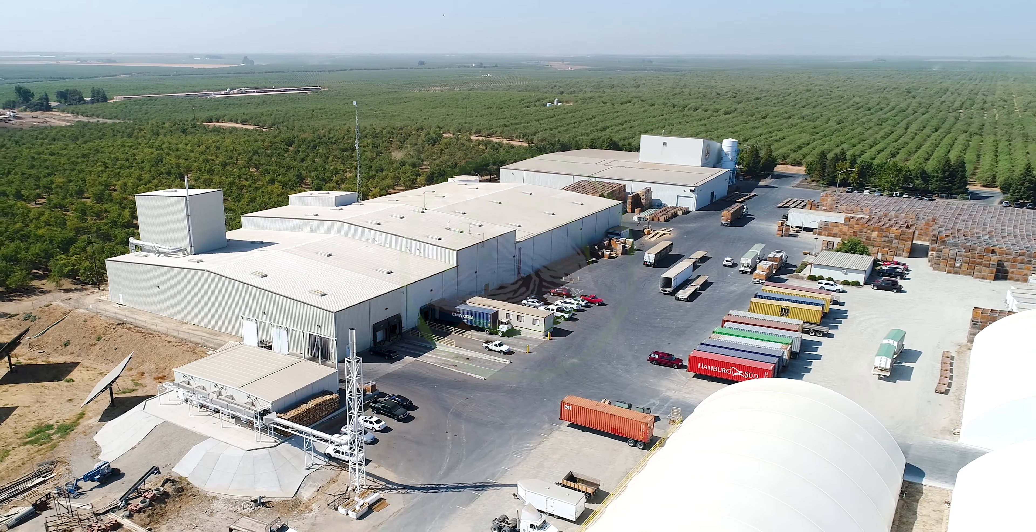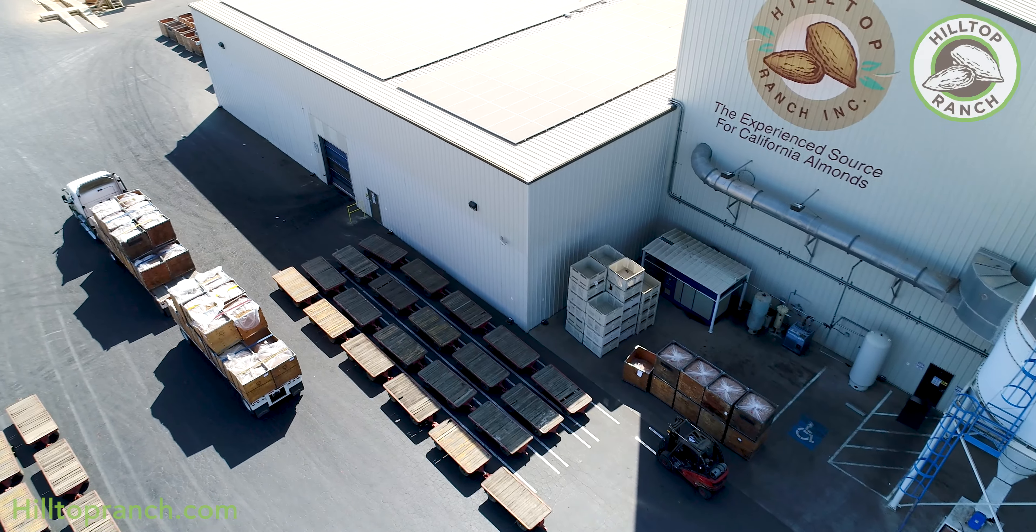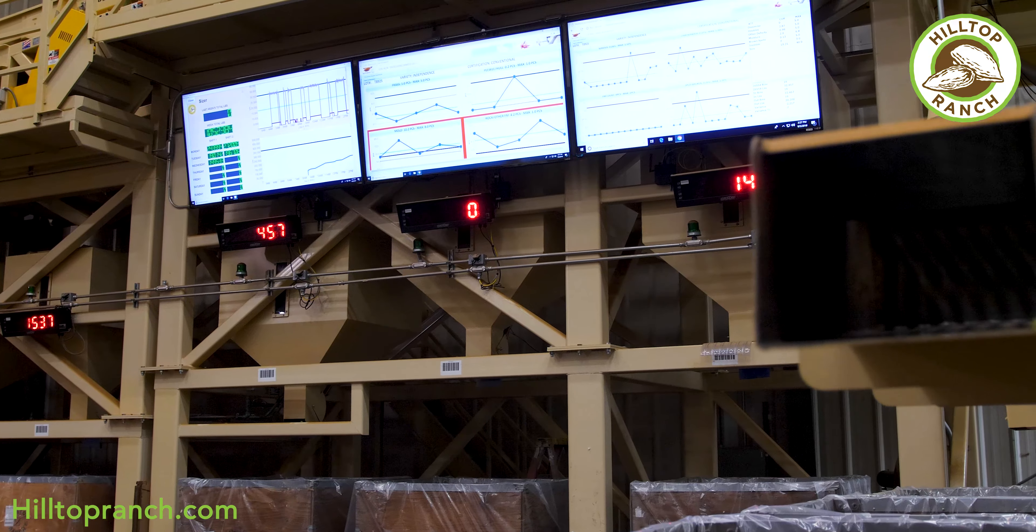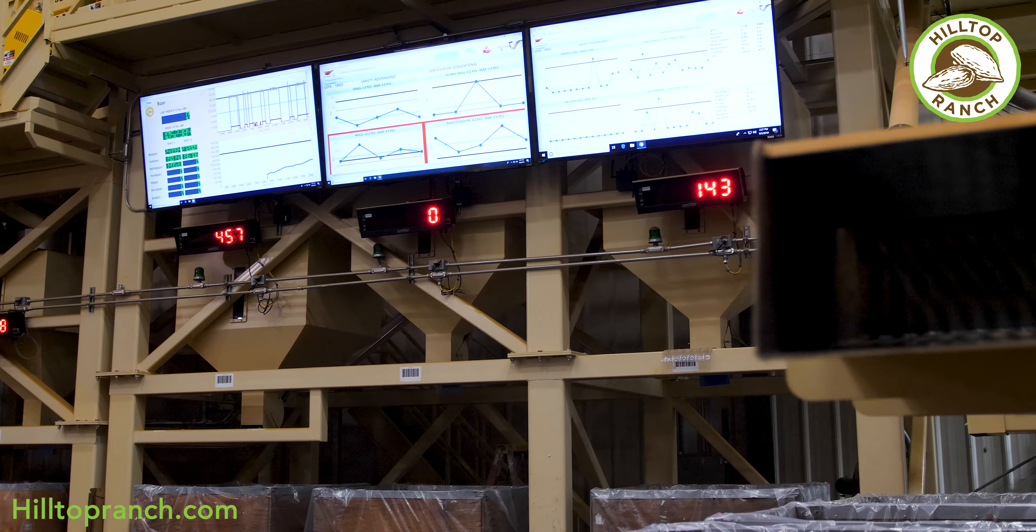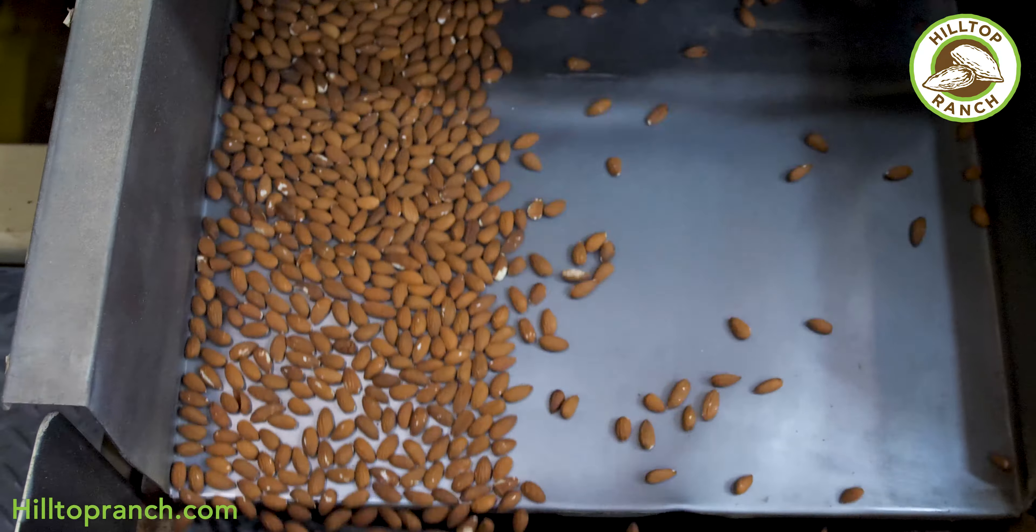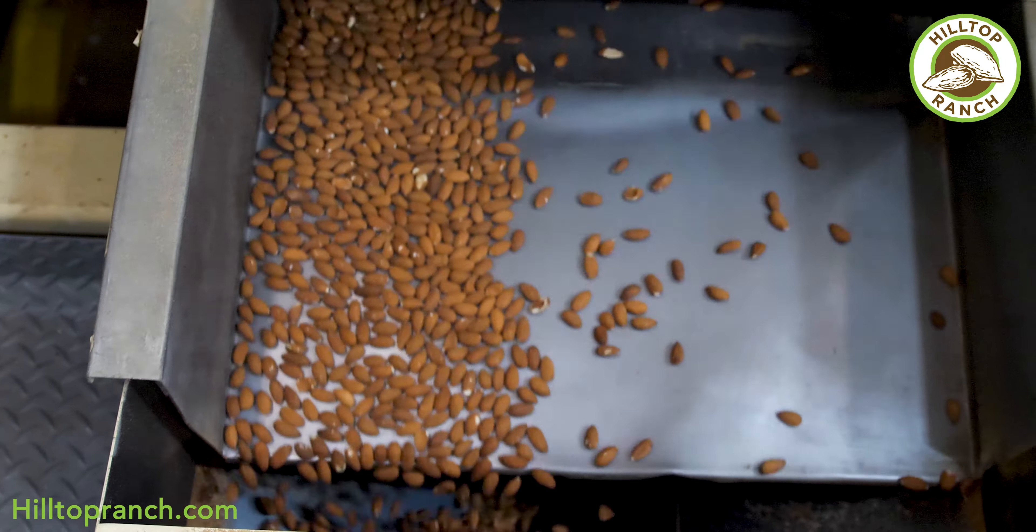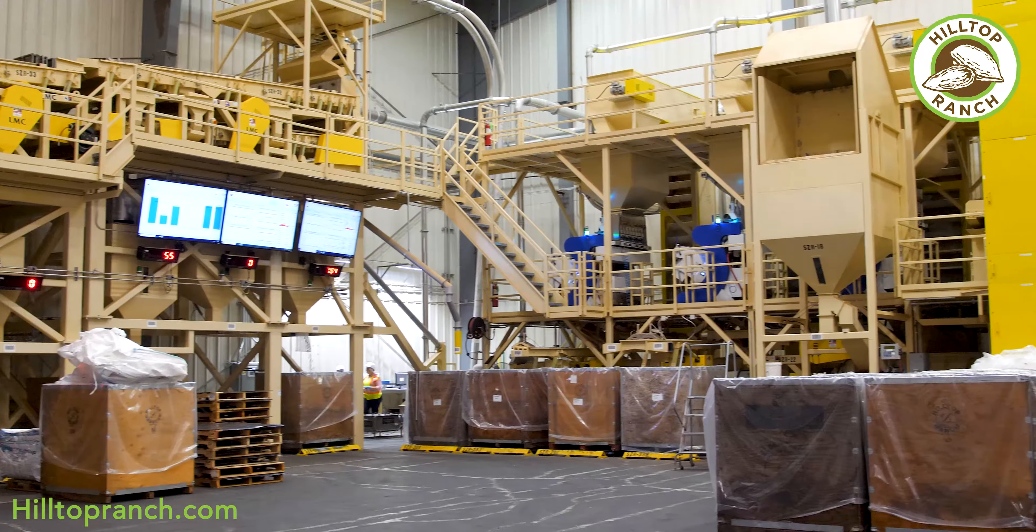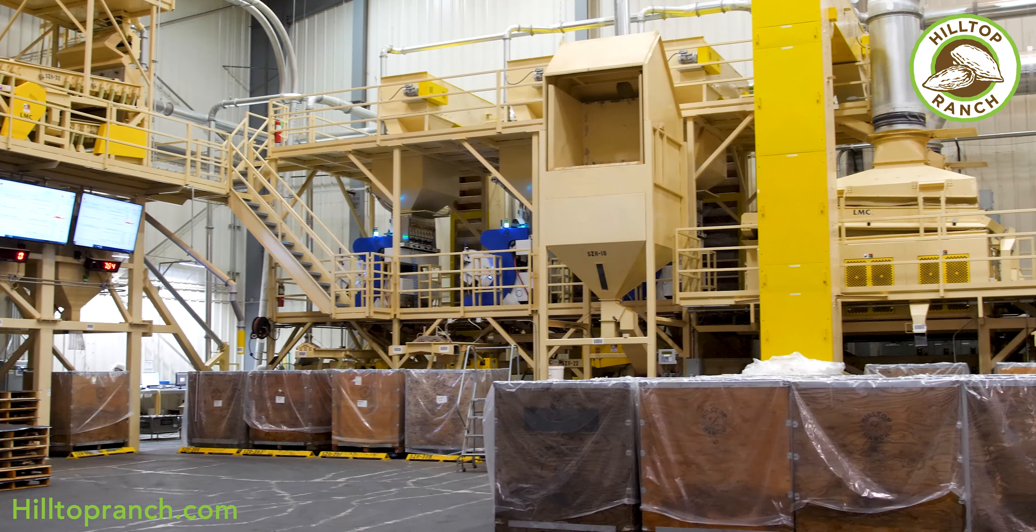Hilltop Ranch was actually established in 1980 and we've been processing almonds since 1984. In the mid-90s we really took an approach to move away from growing and focused on just processing.